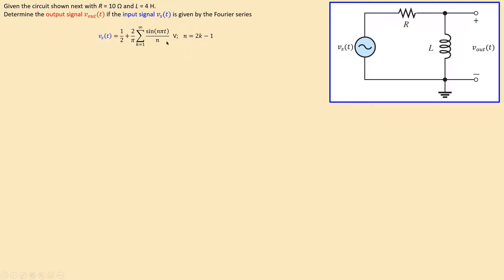The value of n in the harmonic expression is given by 2k − 1. So if k = 1, n = 1; if k = 2, n = 3; if k = 3, n = 5. This means n takes only odd values: 1, 3, 5, 7, and so on.